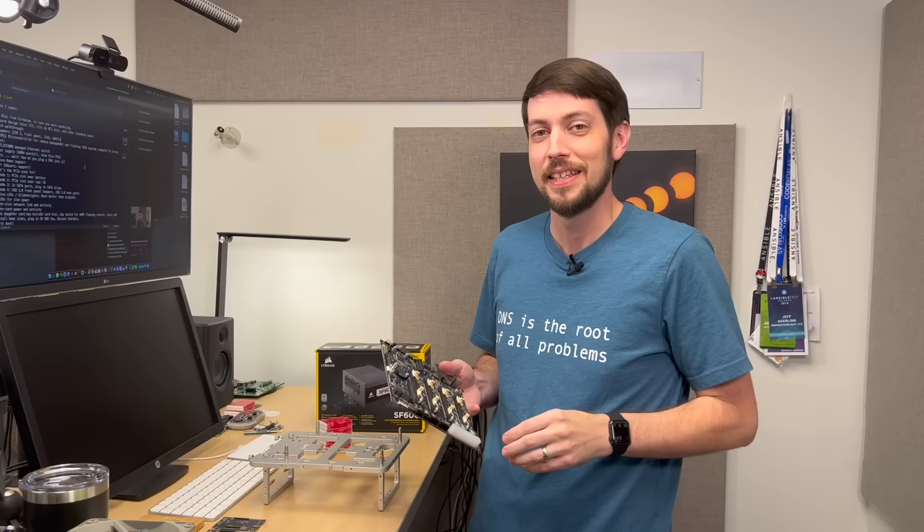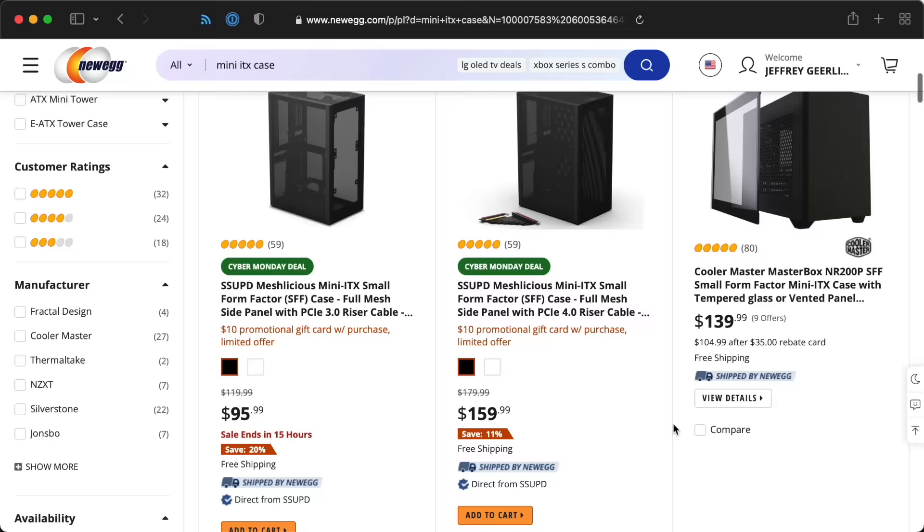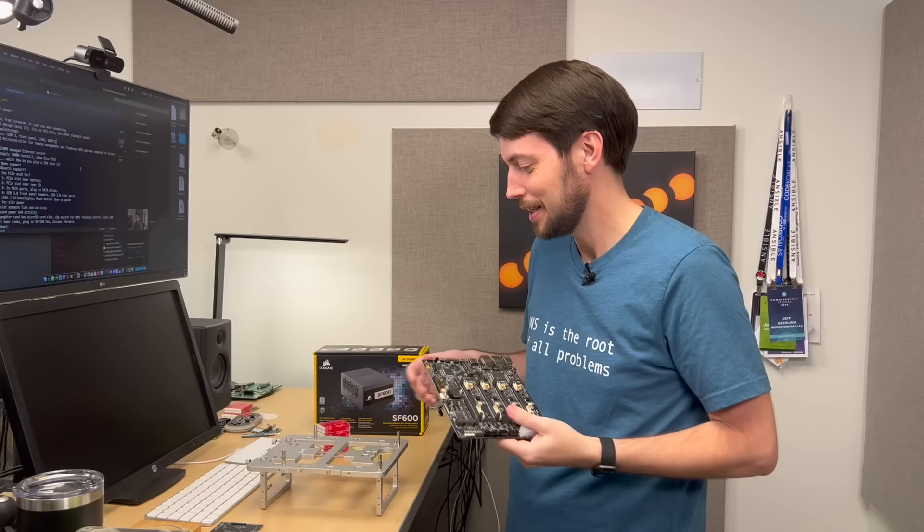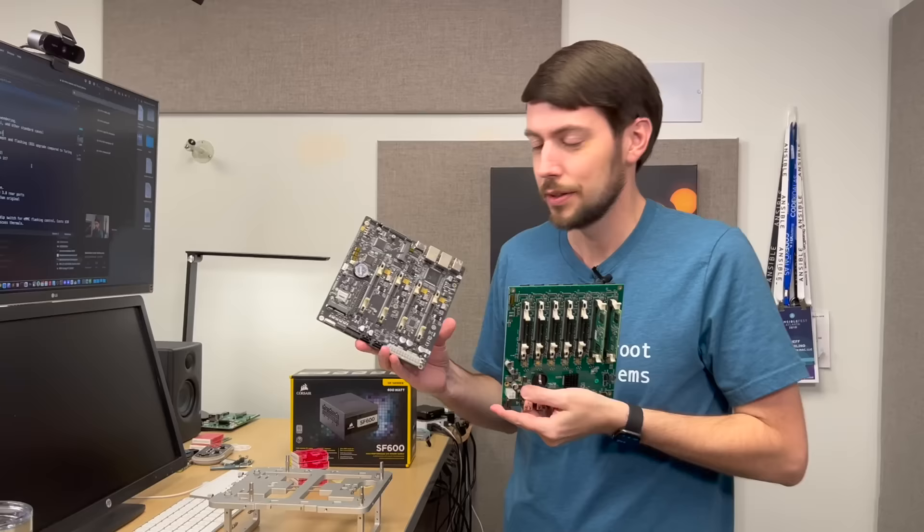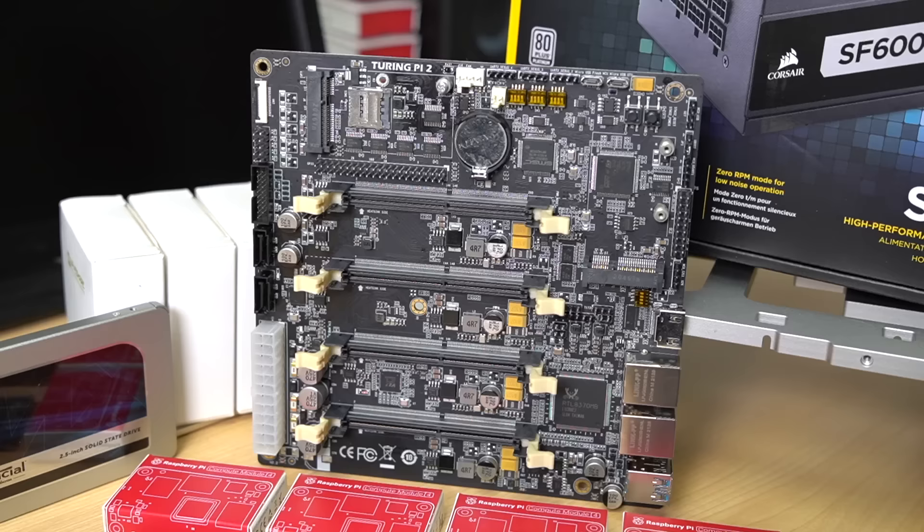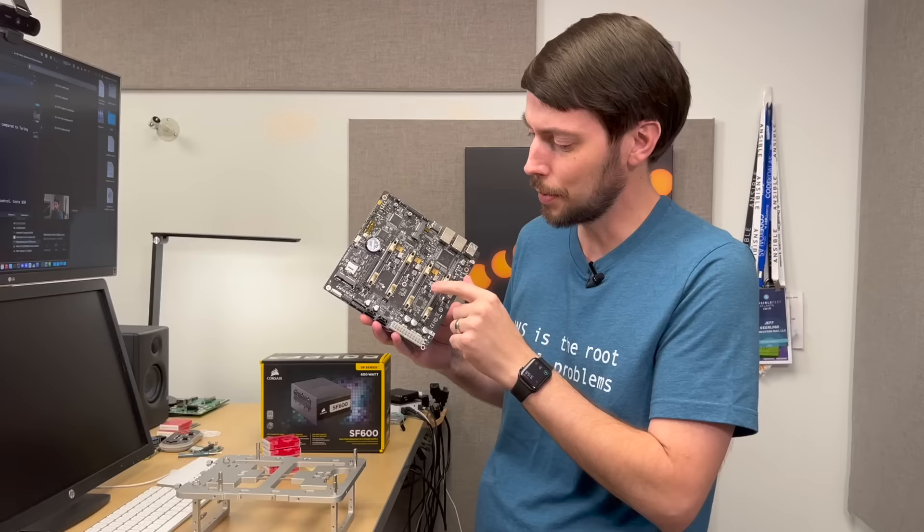Well, I have this board and four 8-gig Compute Module 4s. Let's build a Pi cluster. The thing I like most about this board is that it's mini-ITX, which means it will fit in tons of standard PC cases. As an example, I have this BC1 mini build platform, and I can just use the Turing Pi with this out of the box. I don't have to build any adapters or do any 3D printing.